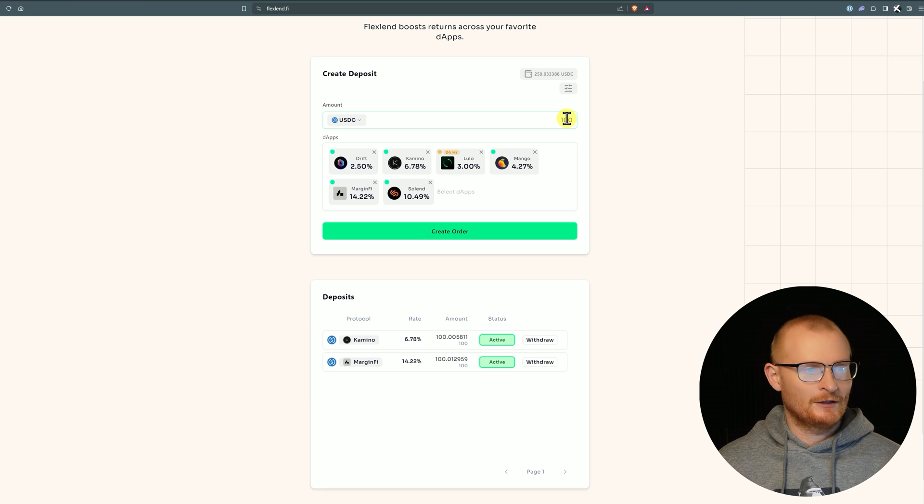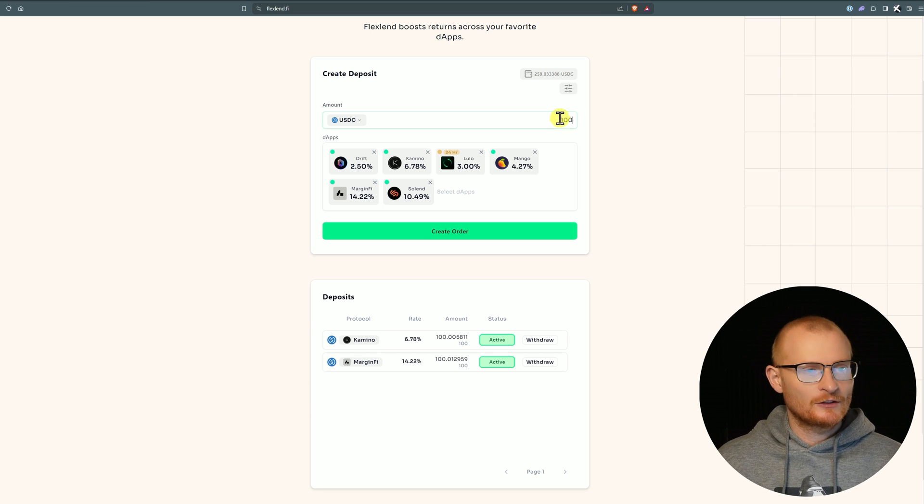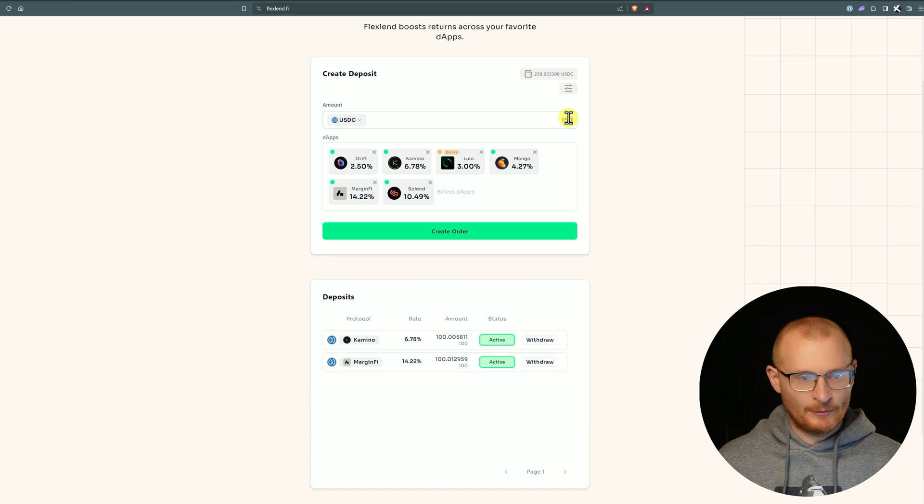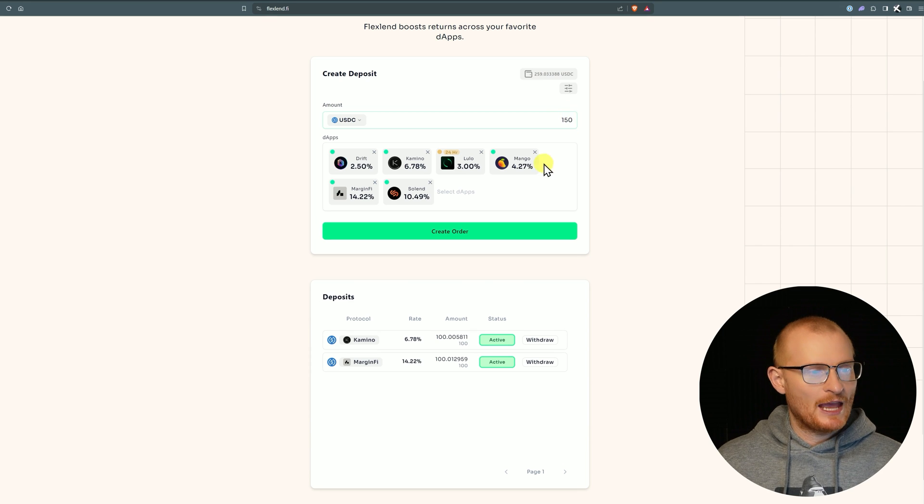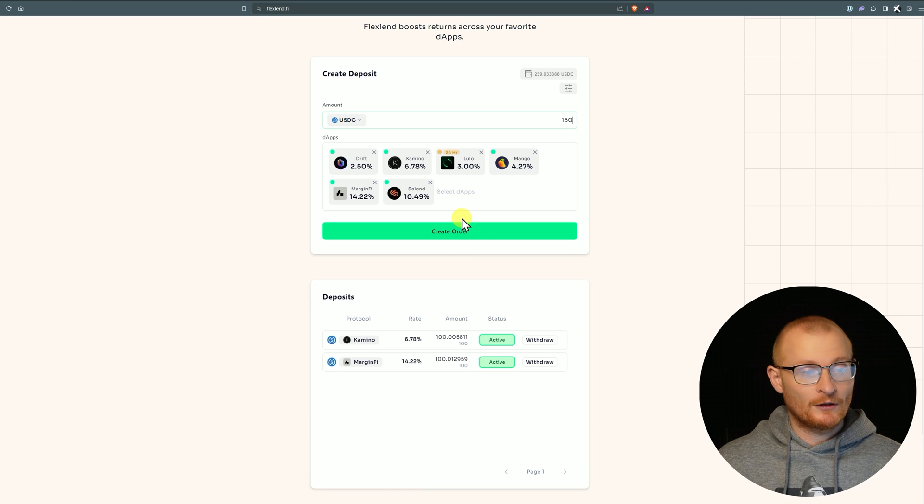The minimum amount you need to do is $100, as you can see, because they're paying for all of the fees to go from one dApp to the other. So they want to try and move this in a way where people aren't doing five dollars or ten dollars.